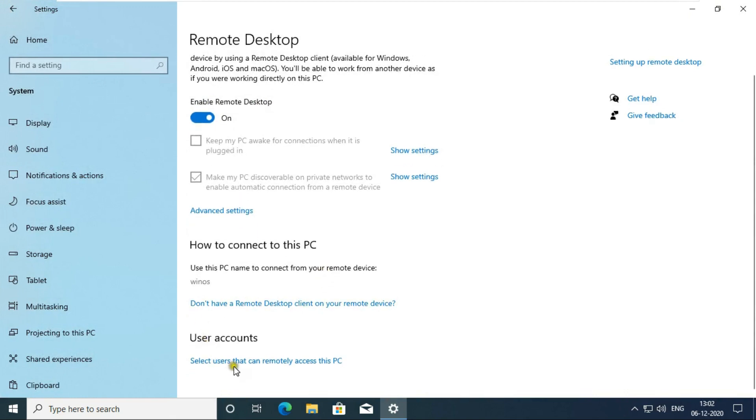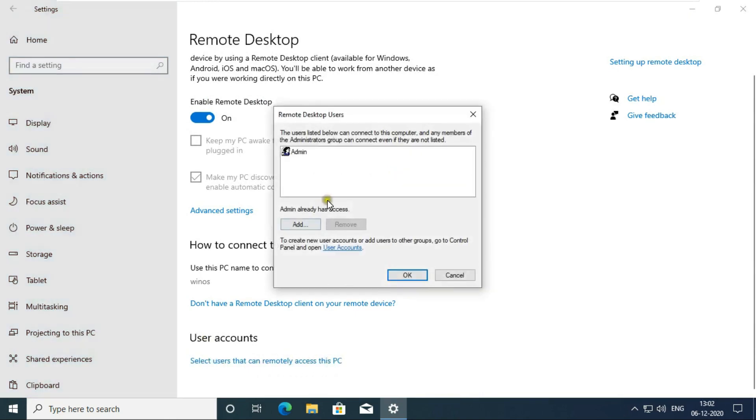Click on select user that can remotely access this PC. Here my admin user is already added. If you want to add a user, then you will click on add and will add the new user. Click on OK.